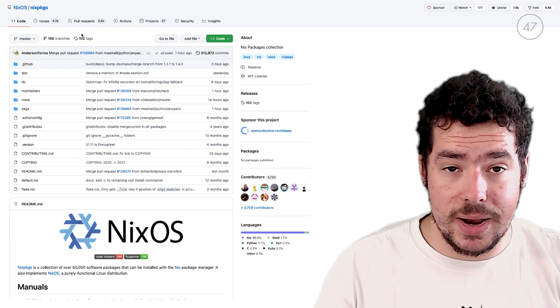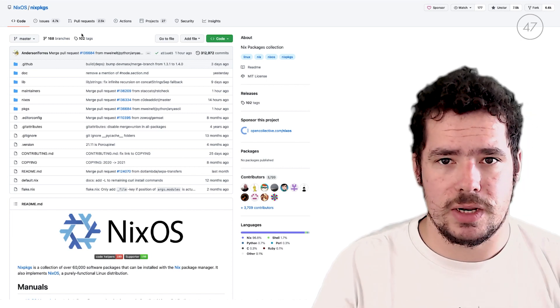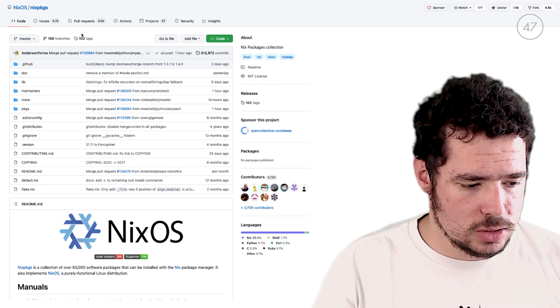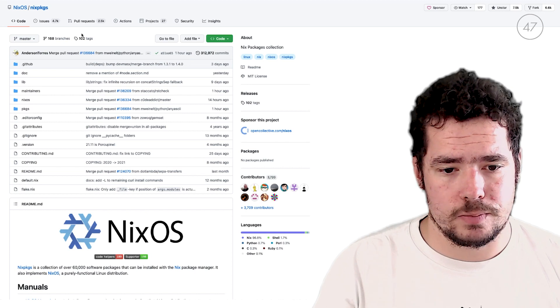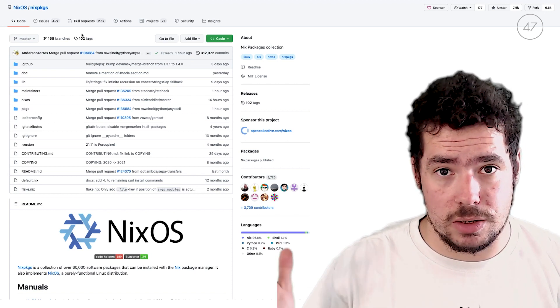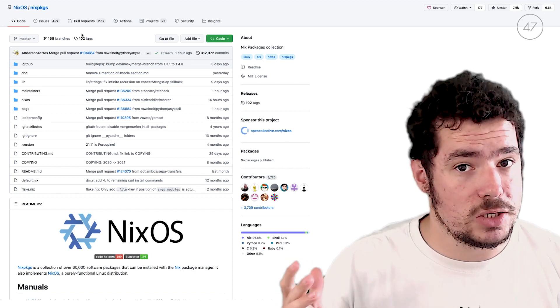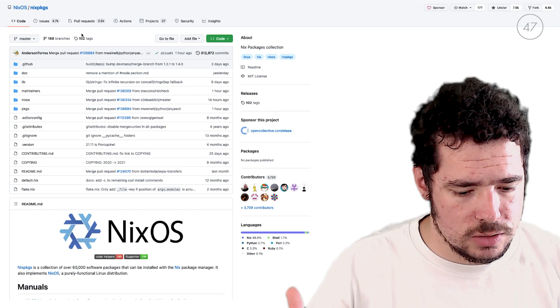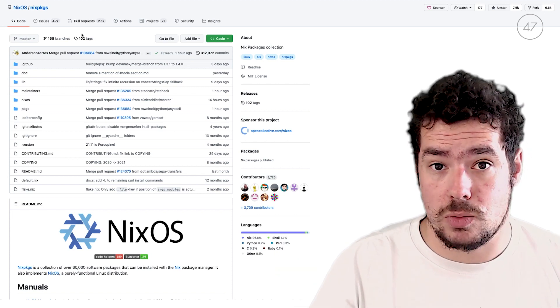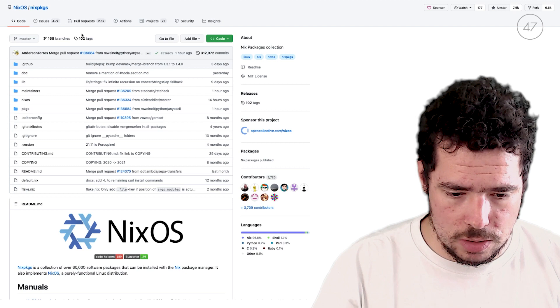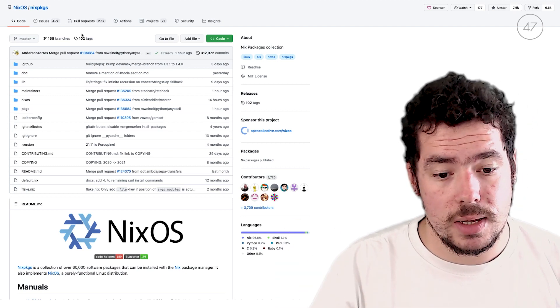For example, Home Manager, that we'll introduce later in this video, uses its own channel. There are companies that publish their own sets of open source packages. For example, Mozilla does that with Rust. They use their own channel for their Rust expressions.